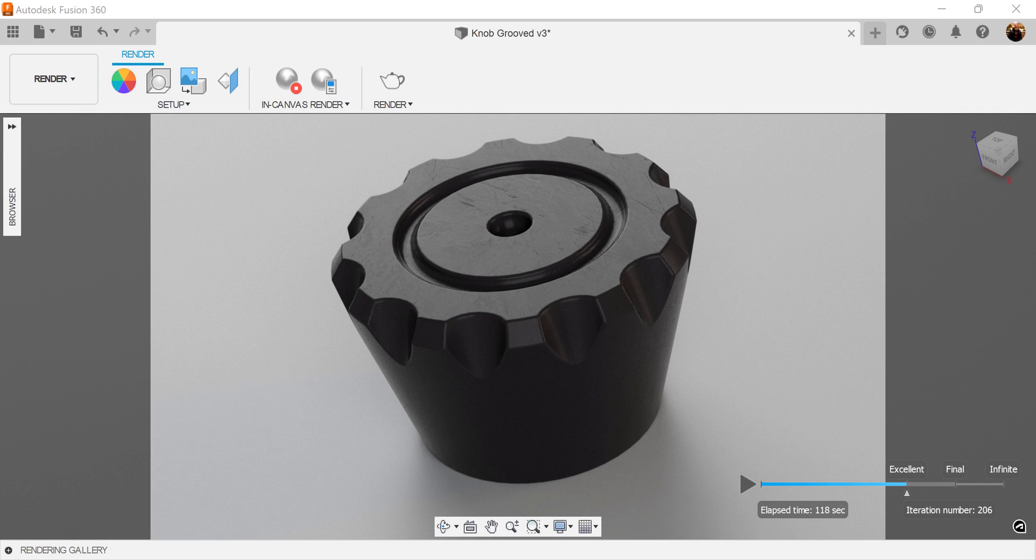Welcome back to another episode of CAD Jungle. In today's episode we're going to be modeling this knob. Let's hop right to it.